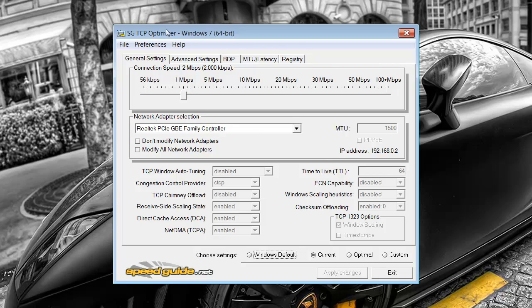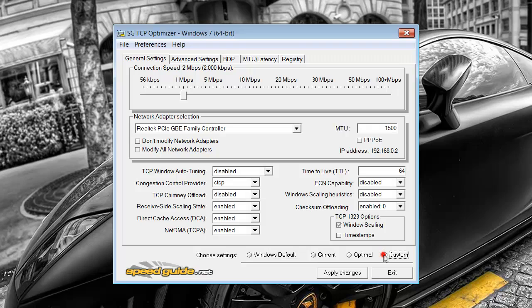So once you've got it and you've installed it, you just want to run it as administrator and you'll come up with a window that looks like this. First thing you want to do is when it's on current, you want to click to custom so it allows us to change all these settings.